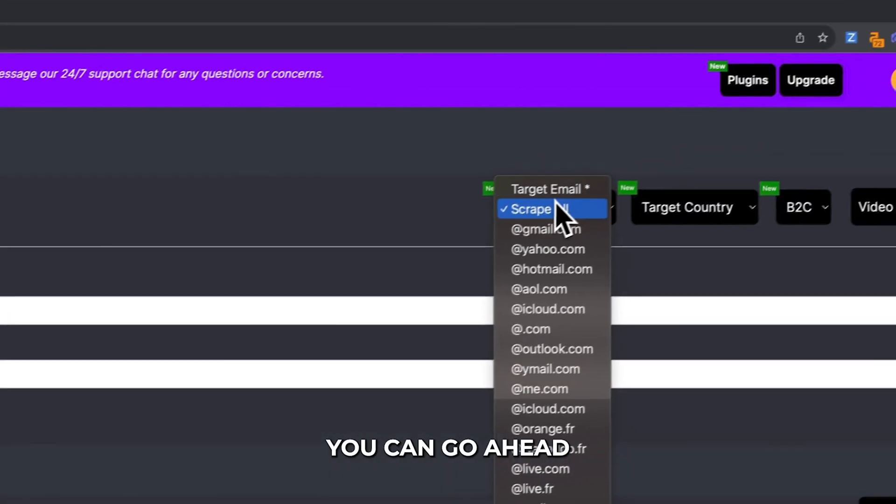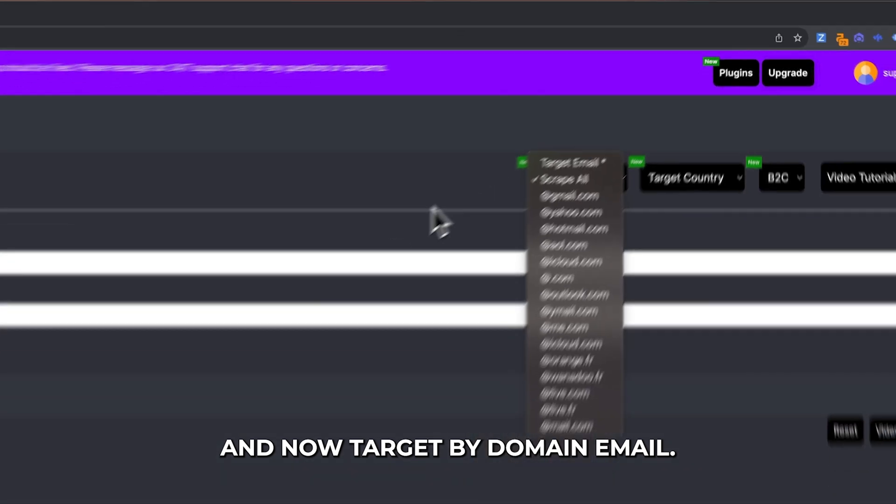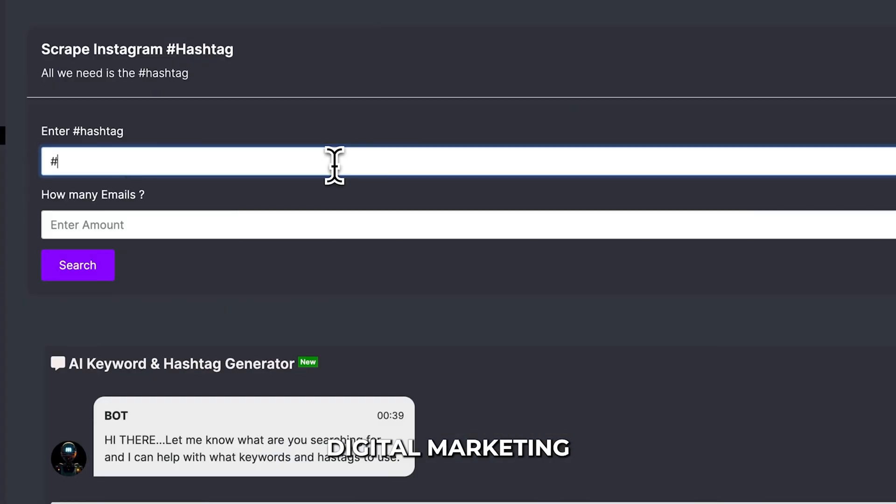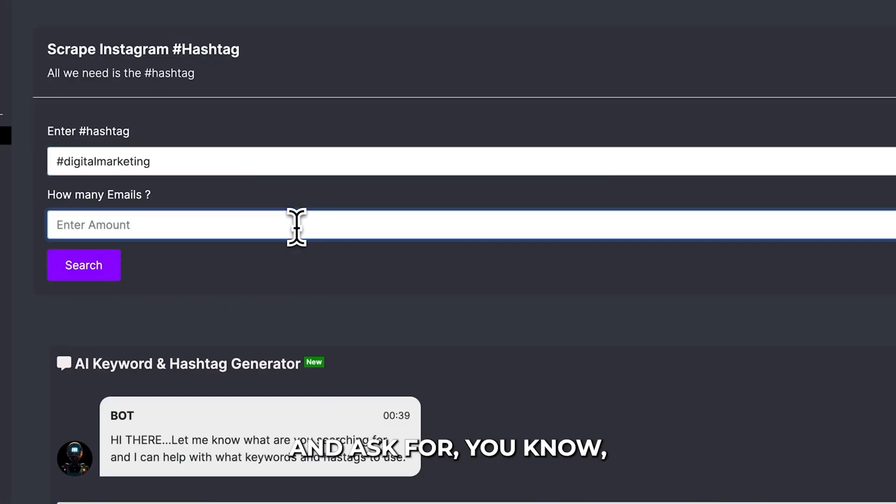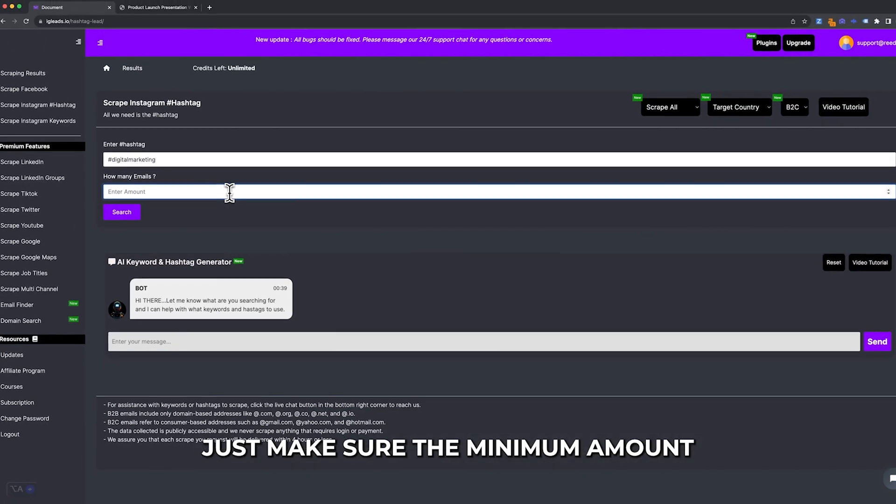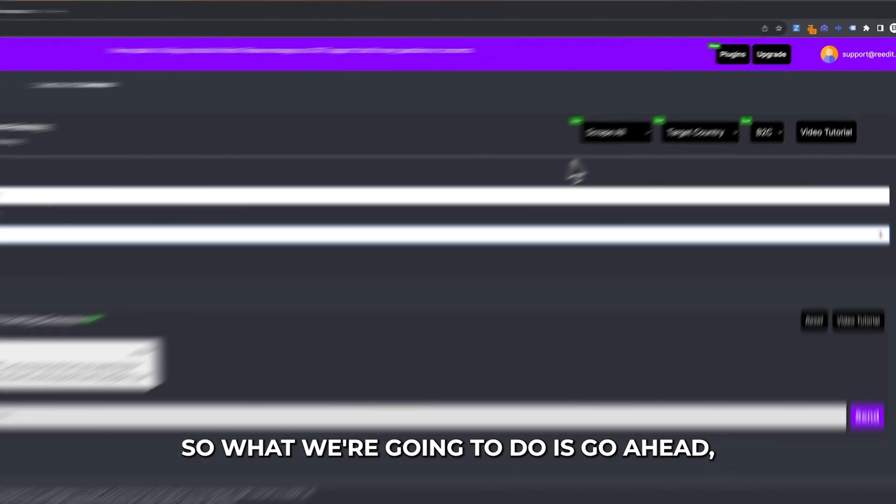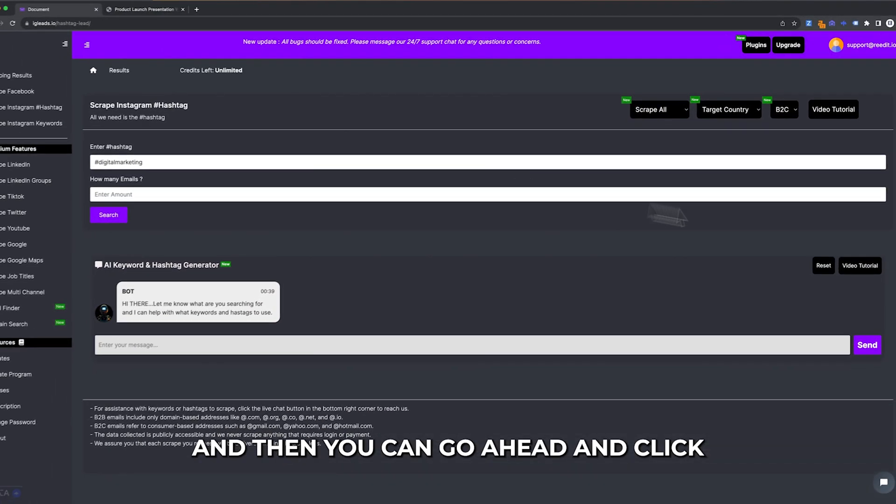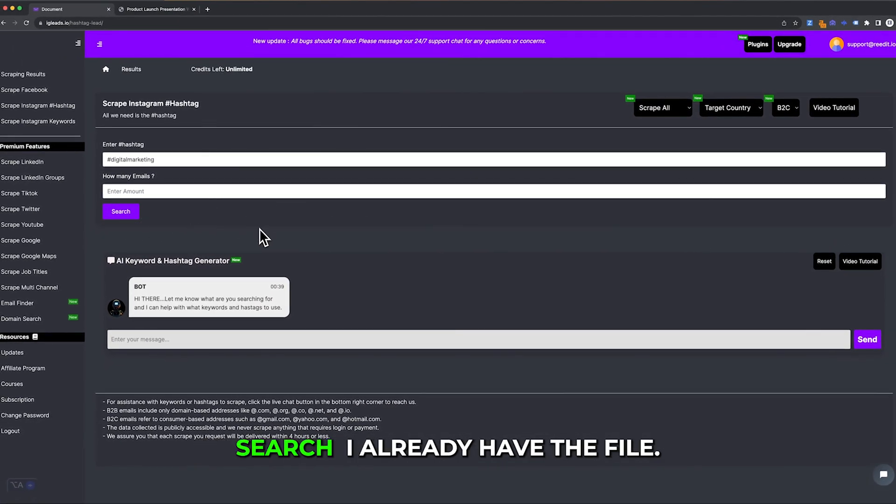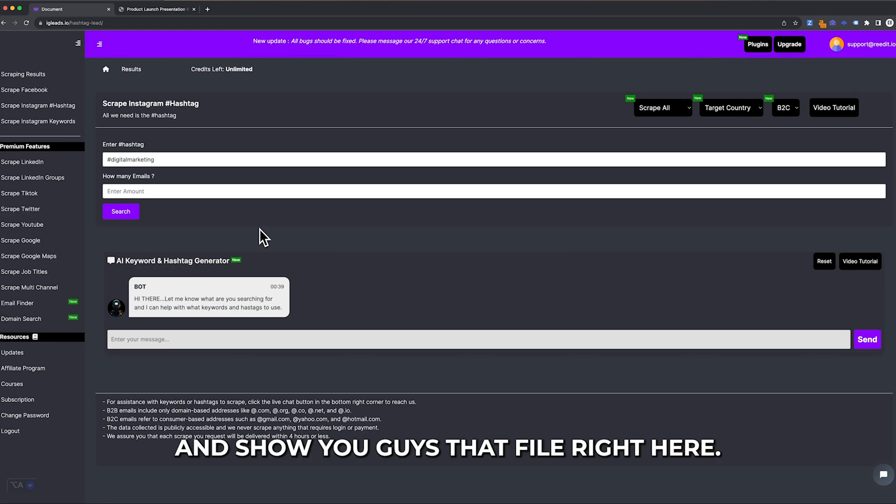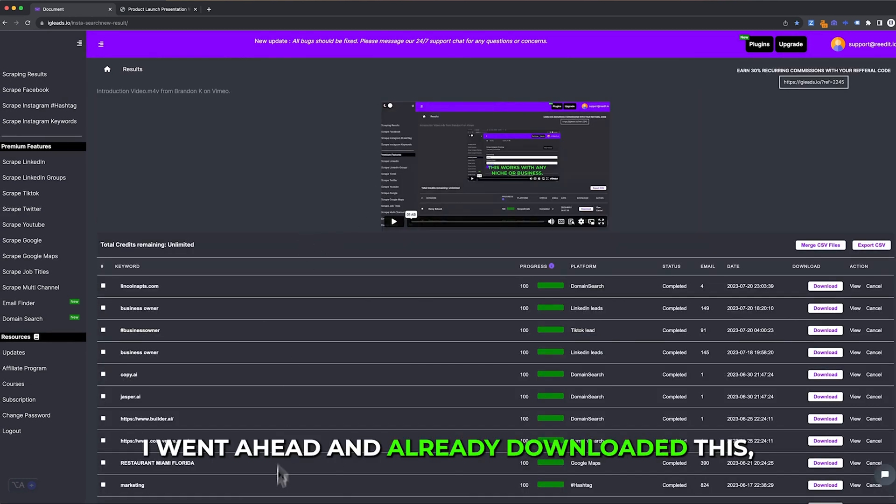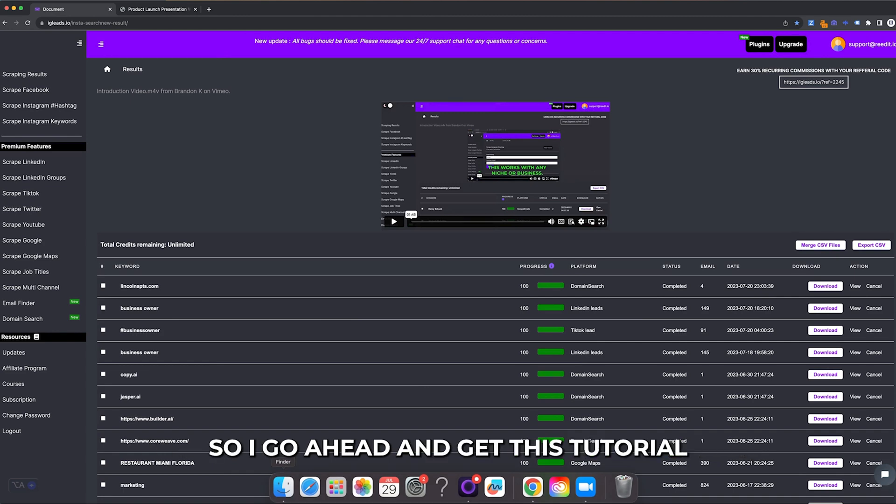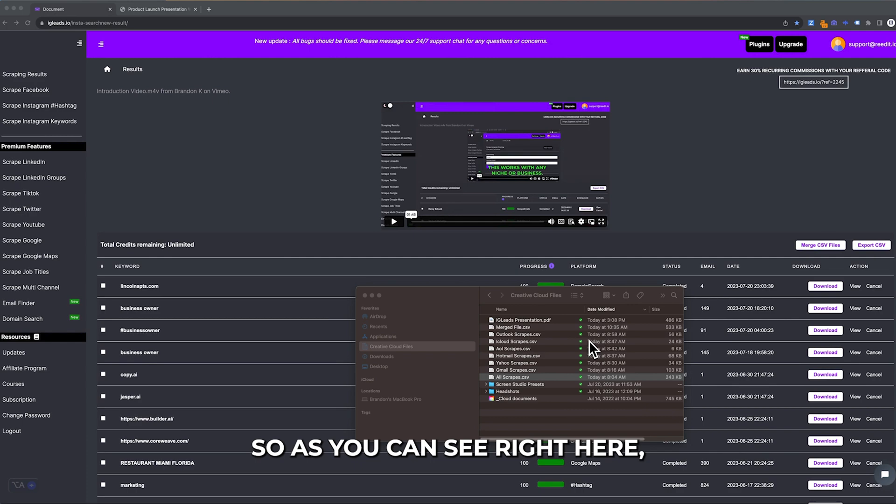I'm sure you've seen the new feature on our dashboard. You can now target by domain email. I'm going to enter digital marketing and ask for however many emails you want. Just make sure the minimum amount is 101 emails. We're going to click scrape all and then click search. I already have the file, so I'm going to show you that file. The results will be in your dashboard. I already downloaded this so I can get through this tutorial quickly.